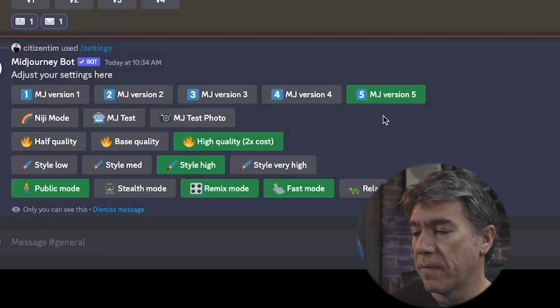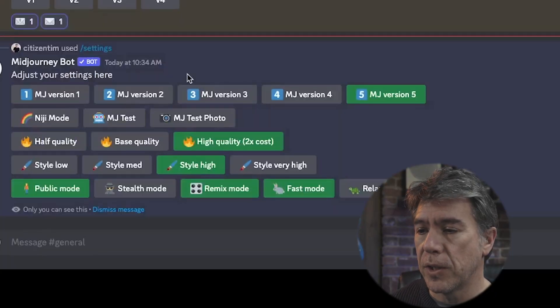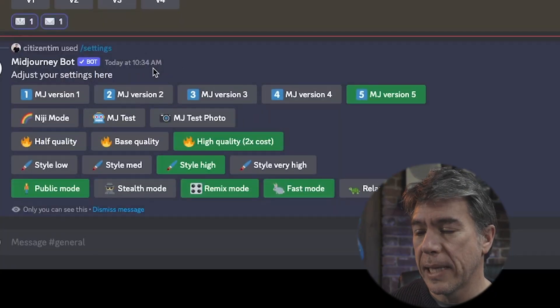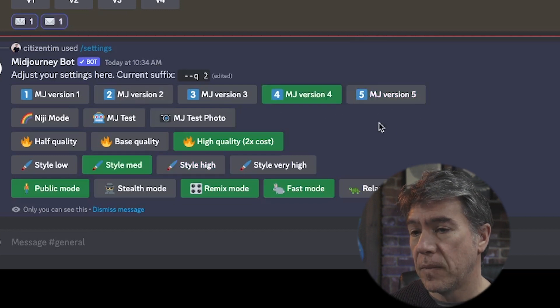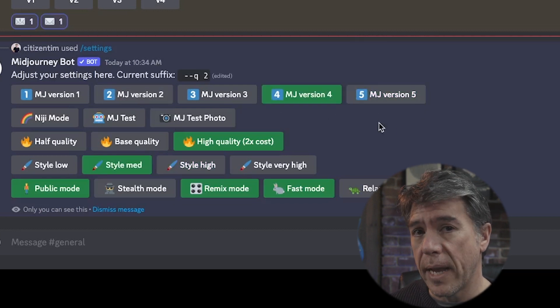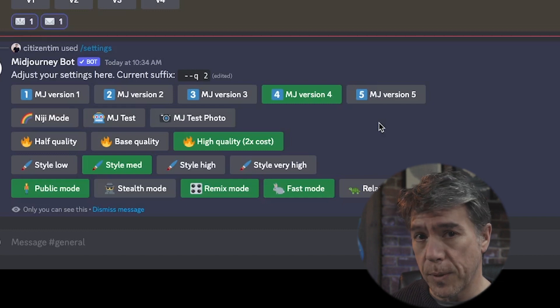So the first thing you should be aware of is that V5 is not set by default. You'll need to go into slash settings and set it to V5. Alternatively, you can just leave it on V4 and use the command dash dash V5 to toggle back and forth between the two.